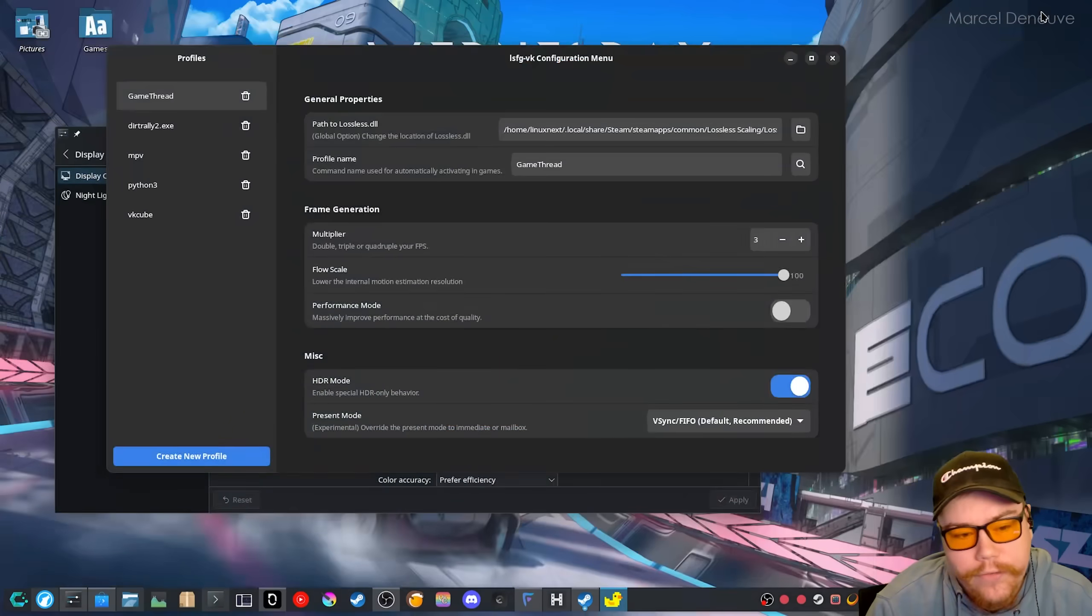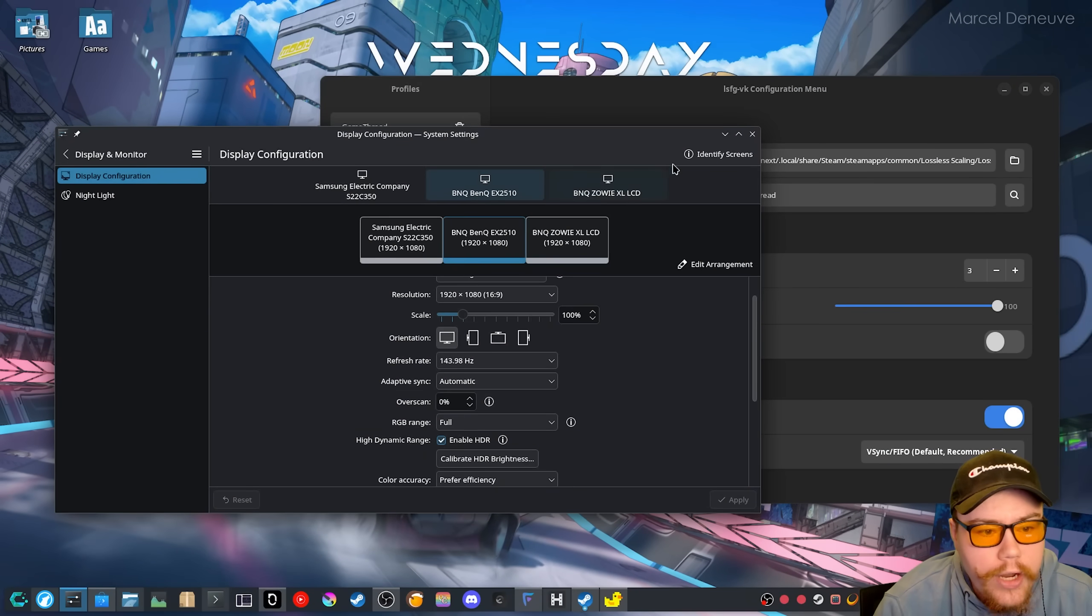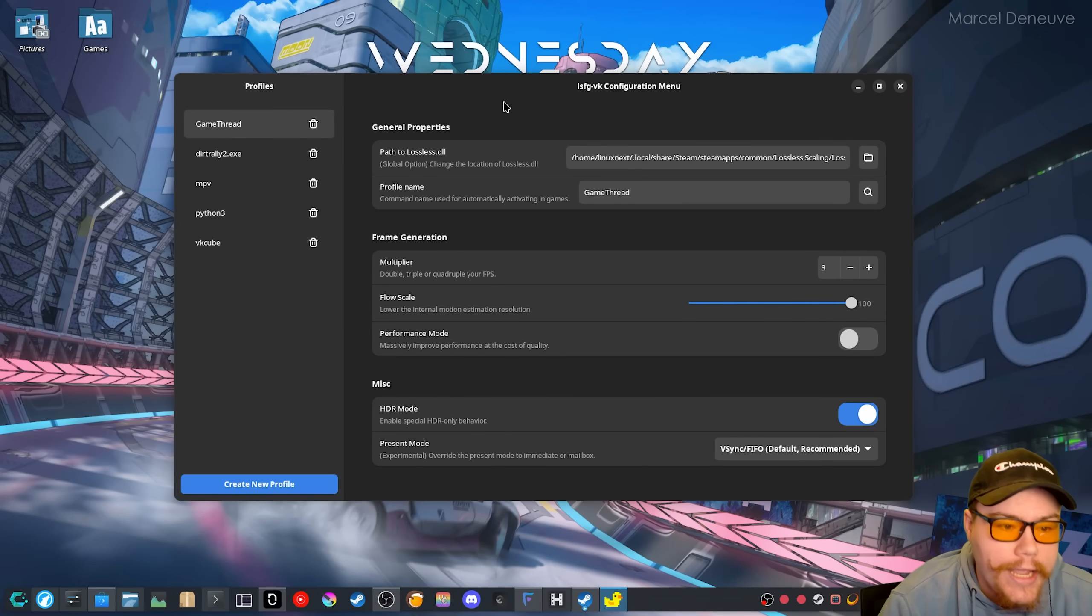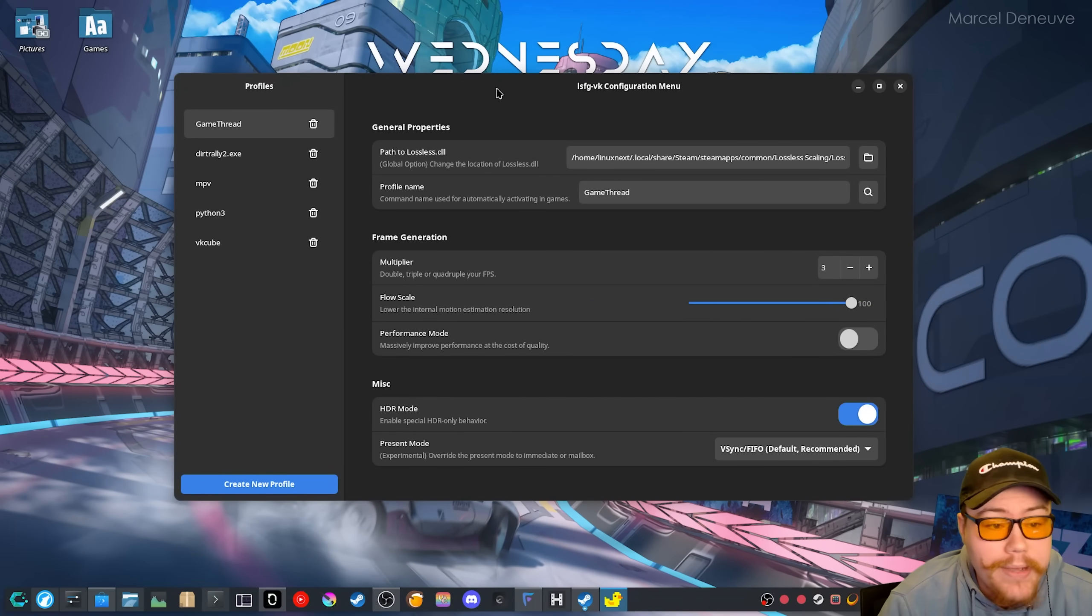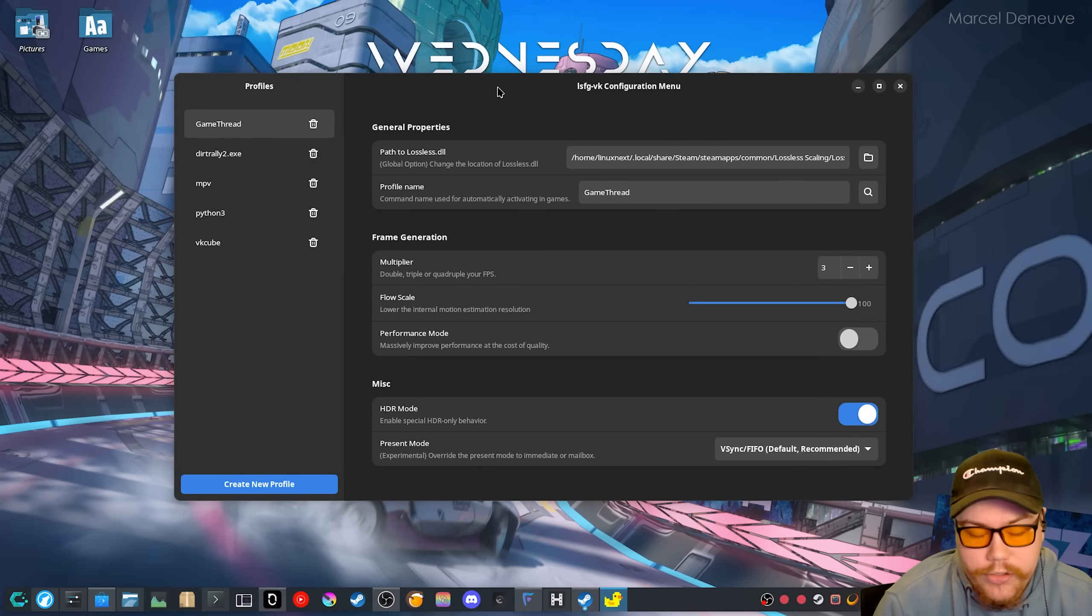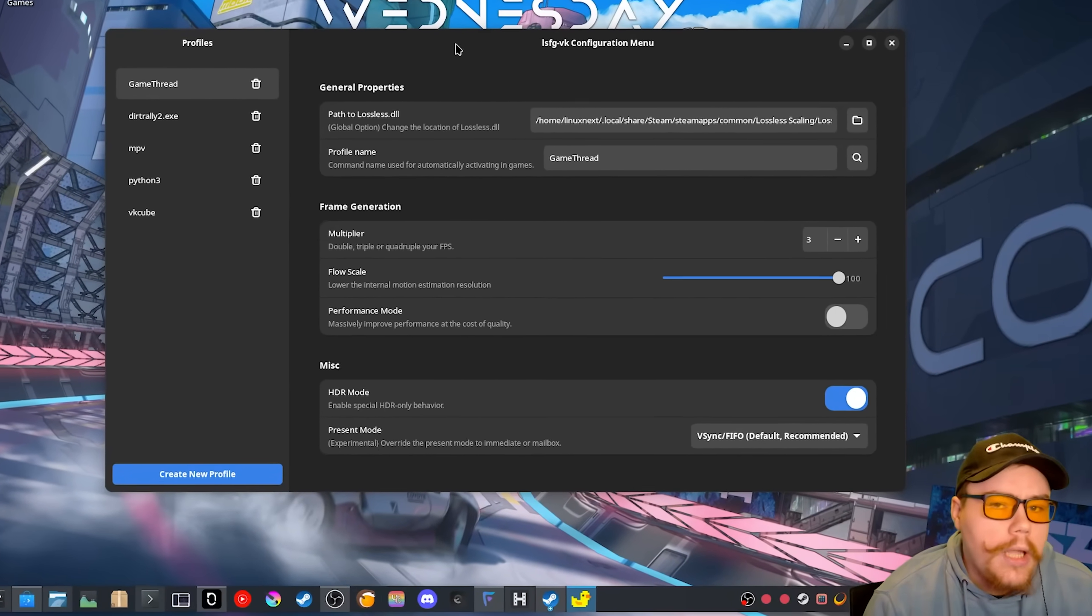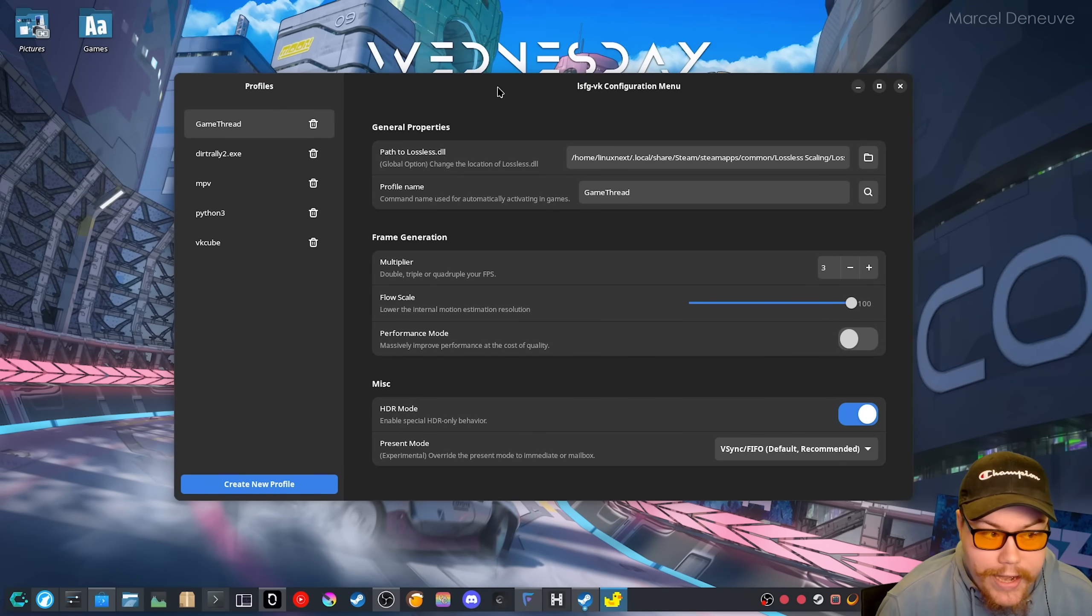And the other thing that I've noticed is when it comes to using the GUI and trying to apply it to a flat pack application or even a regular application, like let's say MPV, like you're watching a movie or something and you want to apply frame generation or LSFG to that application. Well on the GUI, it doesn't seem to apply it properly. So how do we actually apply it?